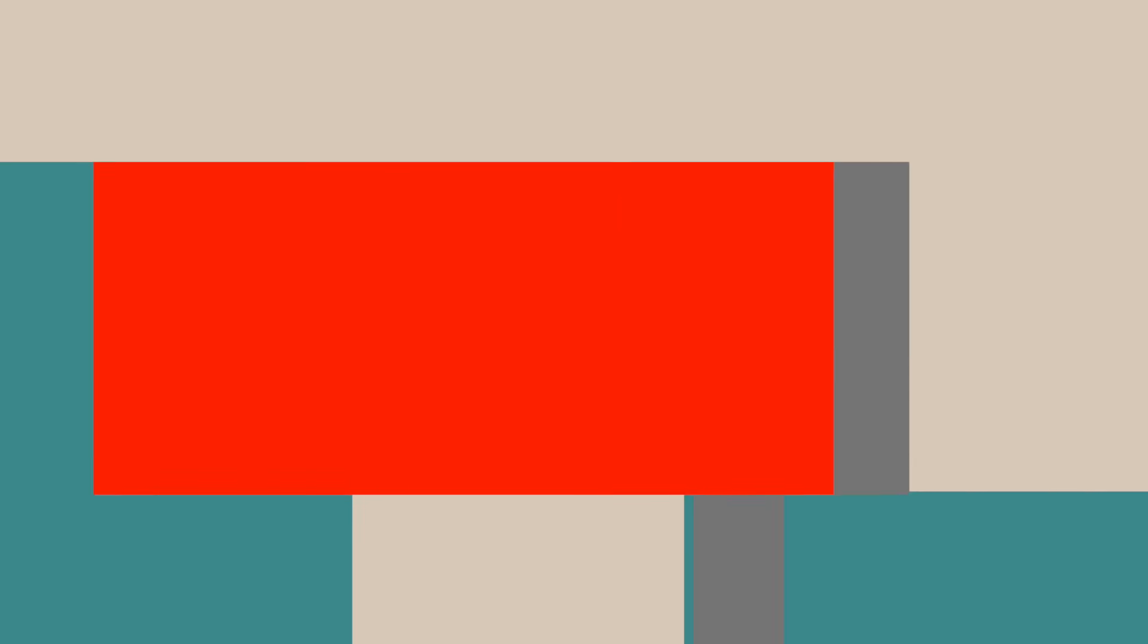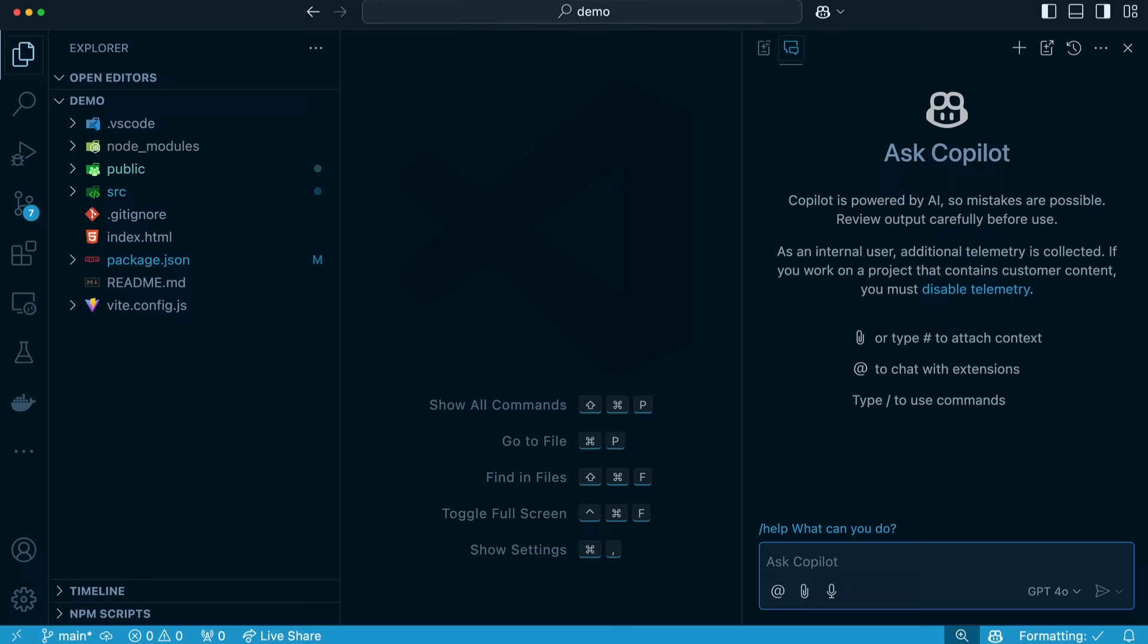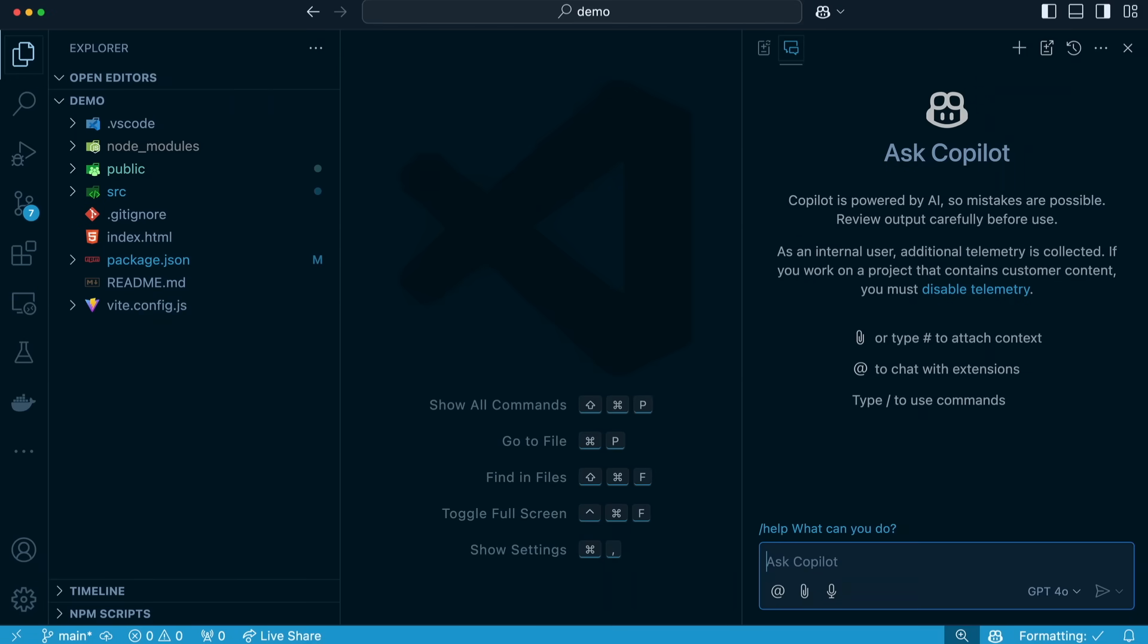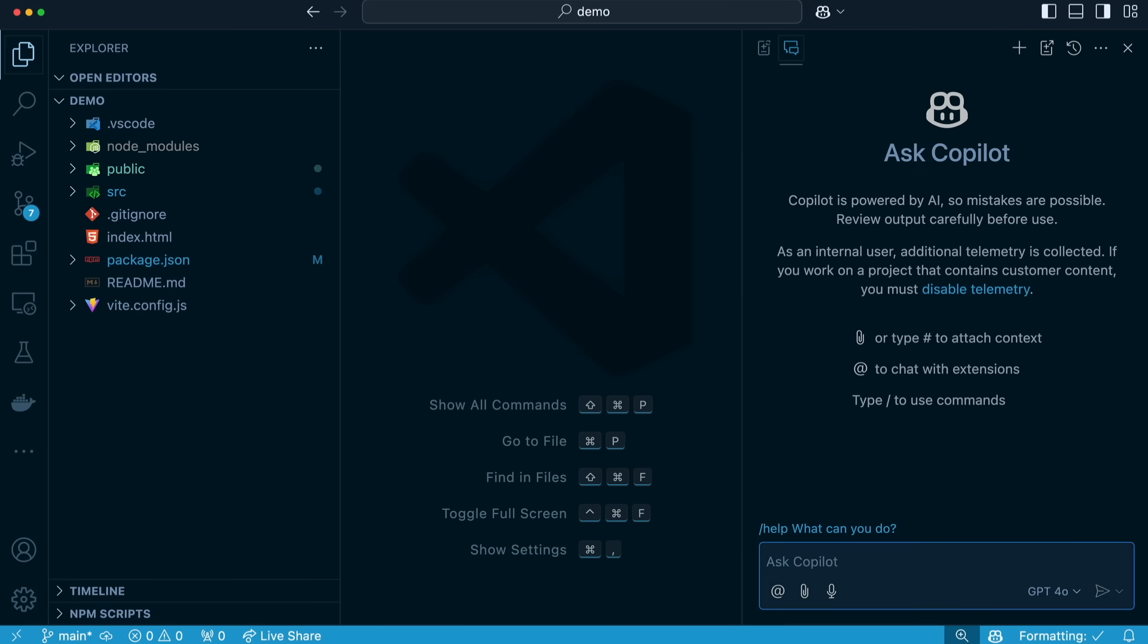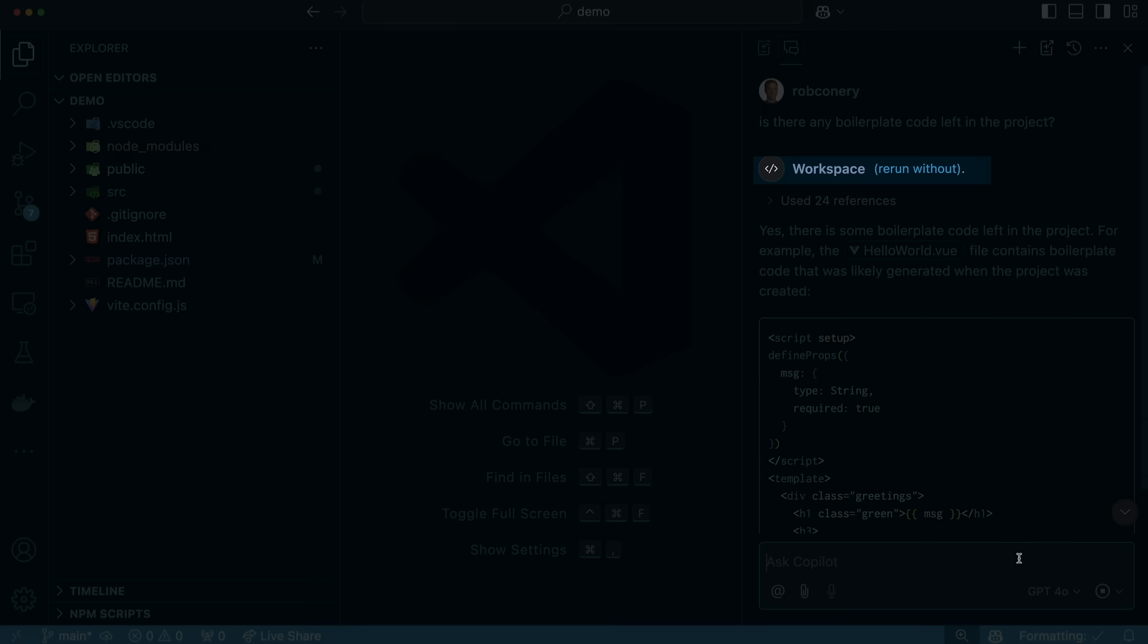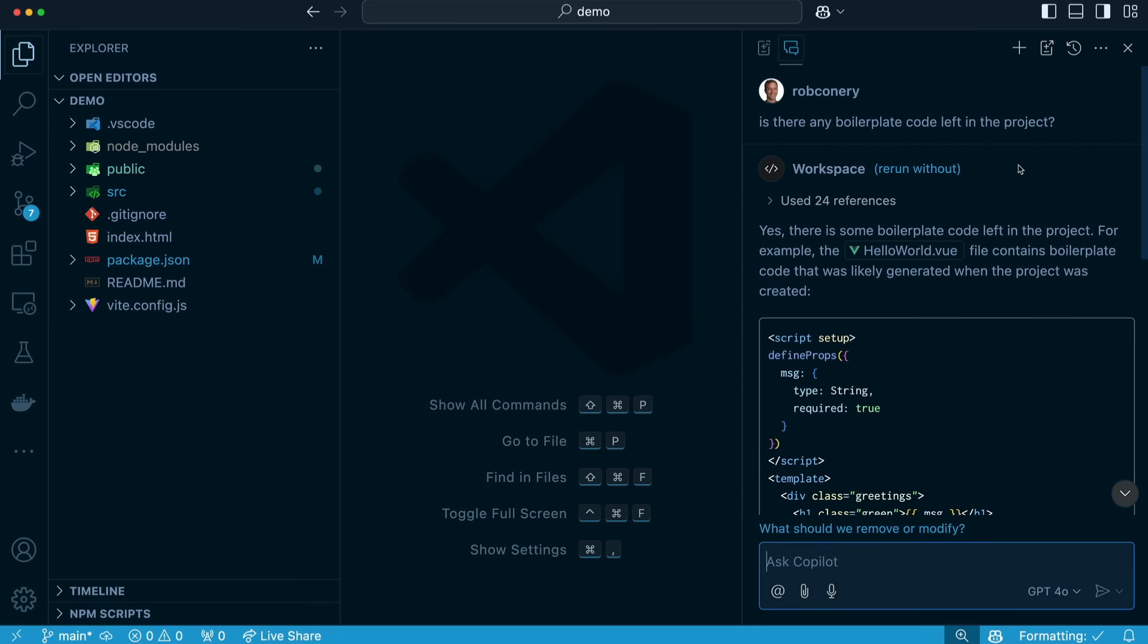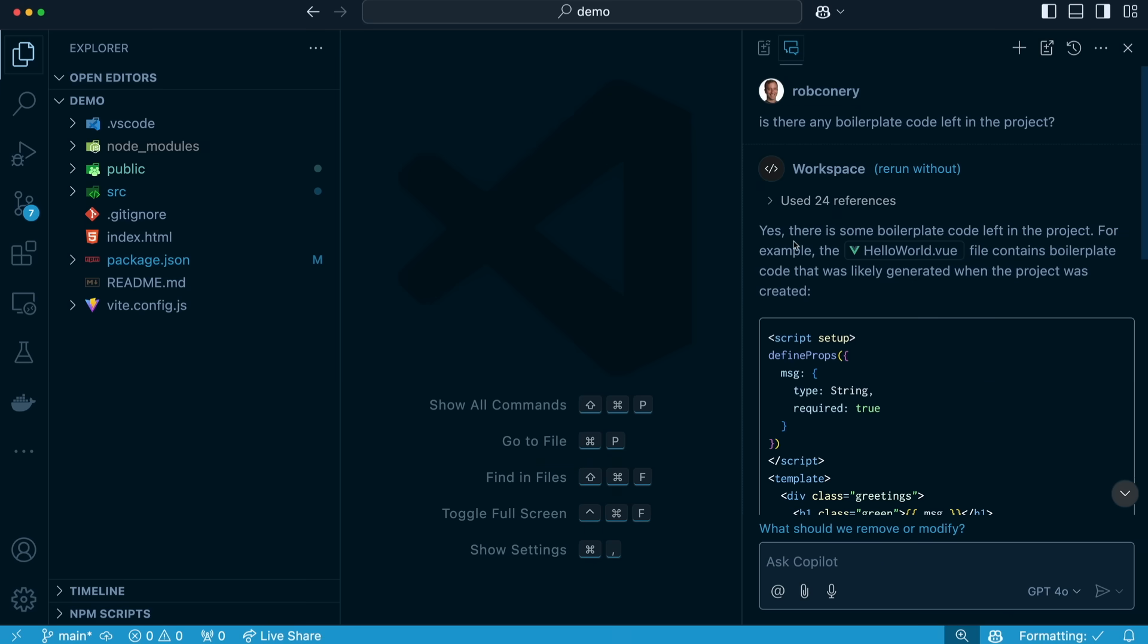Copilot now has intent detection, where it will attach context to a chat if you don't specify. So normally, if you had a question about your workspace, you would want to add at workspace. And then it would look at your code base and attach it as context to the chat. But if you don't do that, Copilot would do it for you. Because I generated this project using the create script from npm, I have a lot of boilerplate in here, which is a lot of example code and so on. And rather than going through bit by bit and trying to figure out what's boilerplate, let's ask Copilot, see if it can help out. And what Copilot's going to do is it's going to think about its answer. And as you can see, it attached the workspace for us. We didn't have to do it. And it used 24 references. It used all the files. And as you can see, yes, we do have some leftover with the hello world.view.